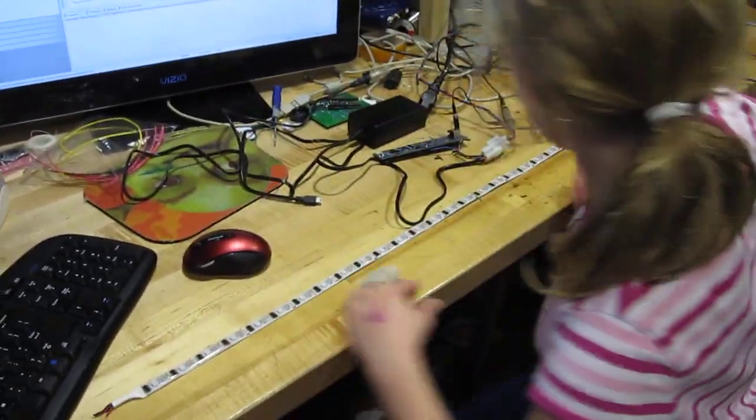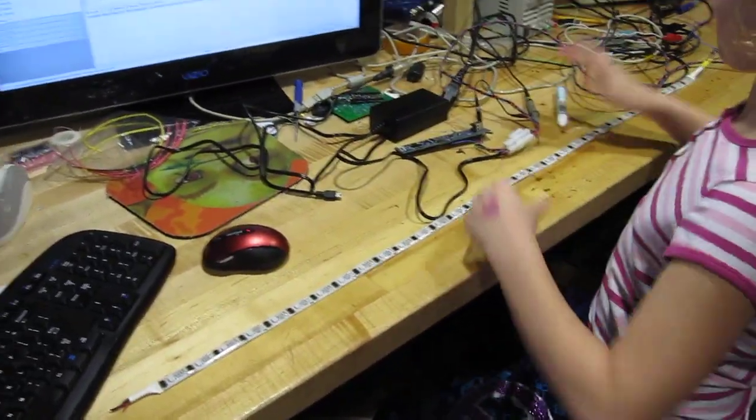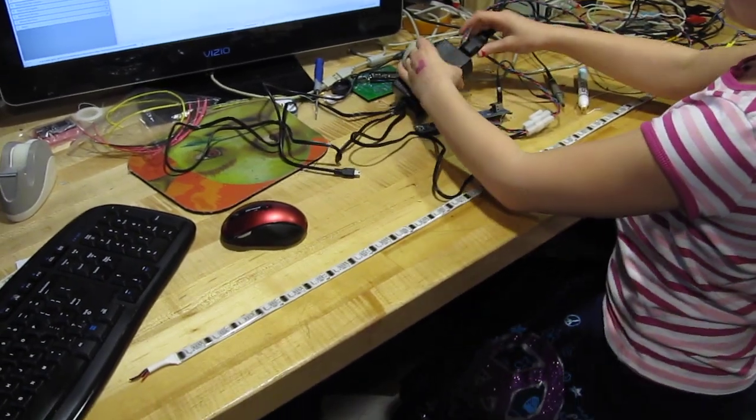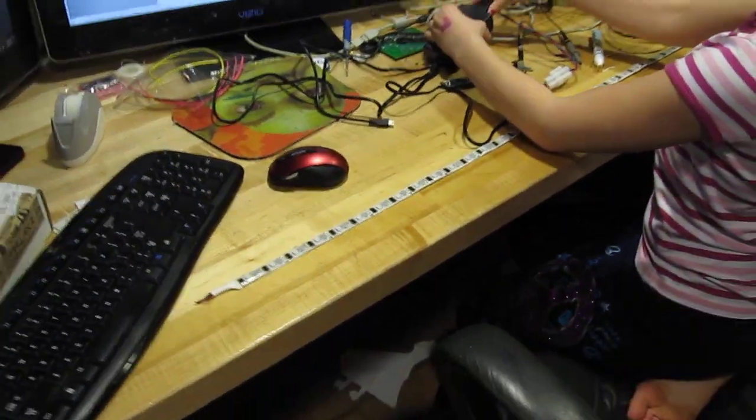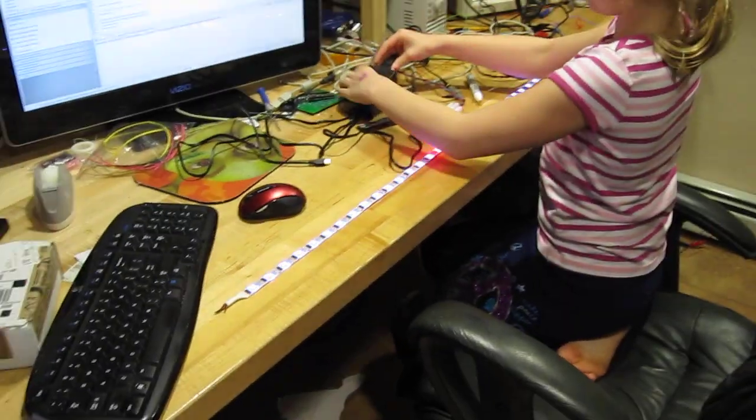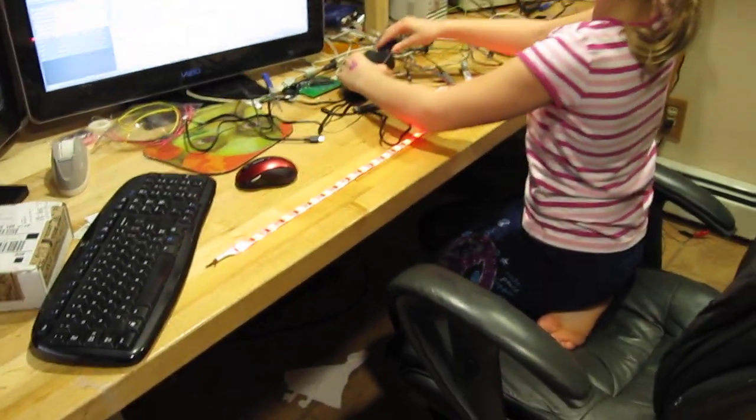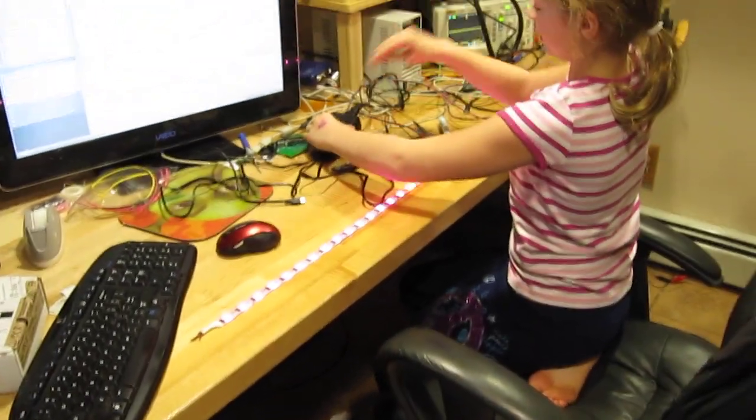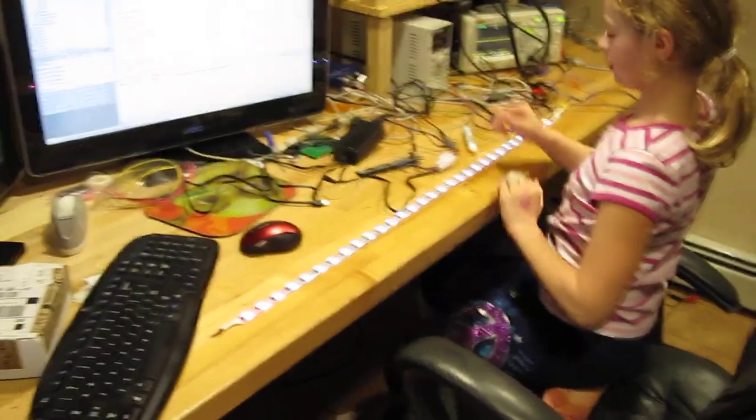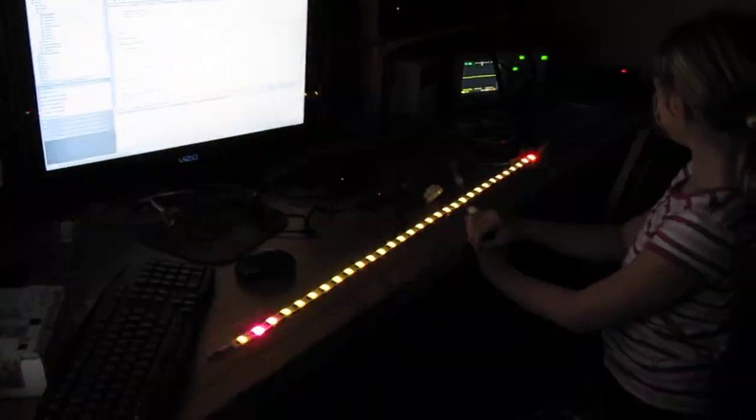I'll dim the lights first. No, we've got to plug it in then we'll dim the lights. Don't look it straight. If you ever get one of these, don't look it straight in the eye. It can make you blind. Okay. Ready? Dim the lights. Okay.